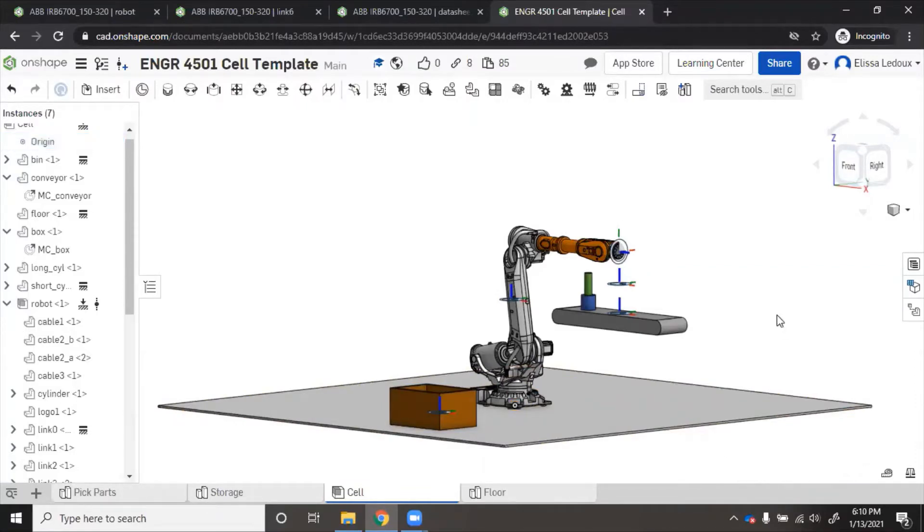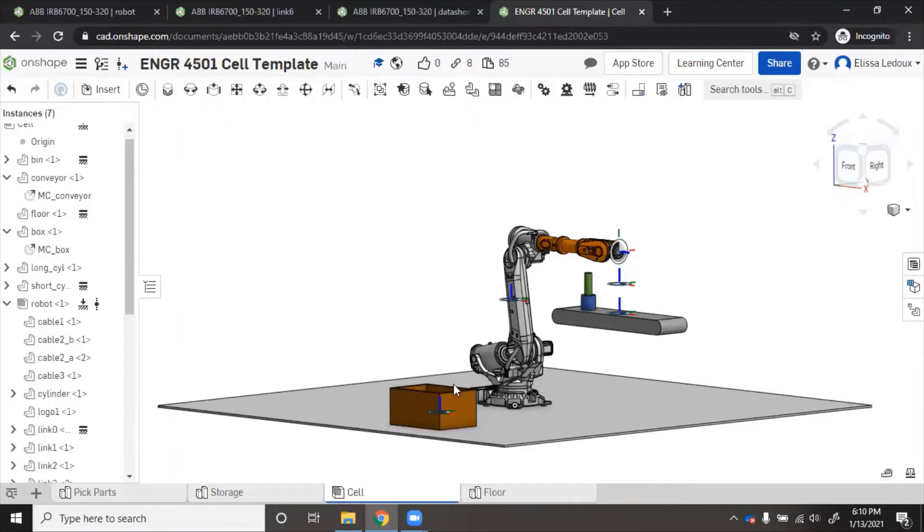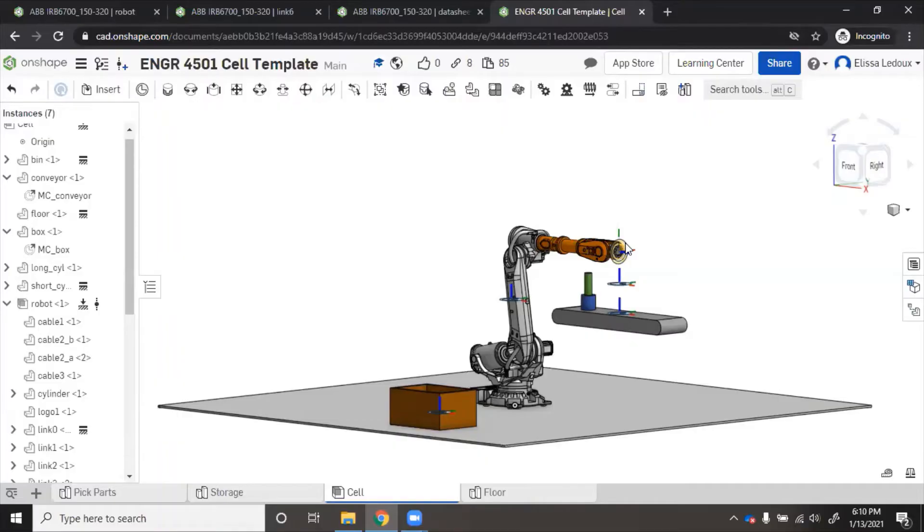The next thing you'll want to do is put a mate connector anywhere that you want the robot to be able to reach. You can see that I have mate connectors in some locations. There's the mate connector that's on the end of the robot, and we can see that because it was already there. We put that in when we were doing the mates.